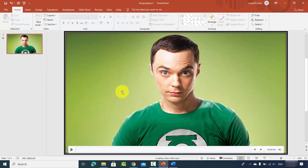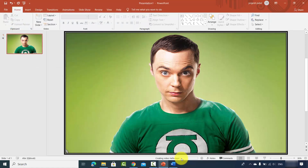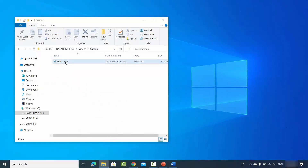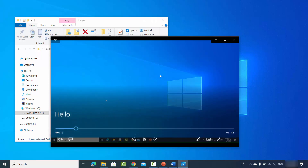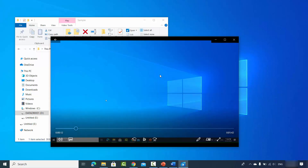Once you've set the name and format, click Save. You'll see a progress bar as the video is being created. Wait for the progress bar to reach 100%. Once export is complete, minimize PowerPoint and you'll see the exported 'hello.mp4' file. Double-clicking it will play the screen recording.